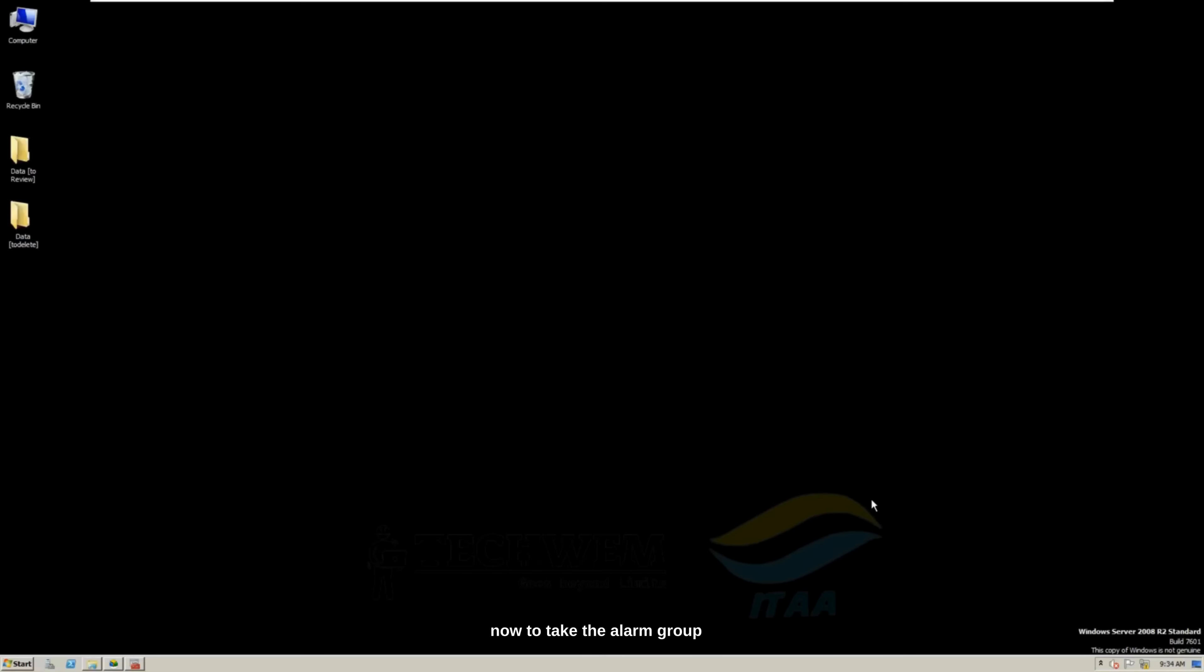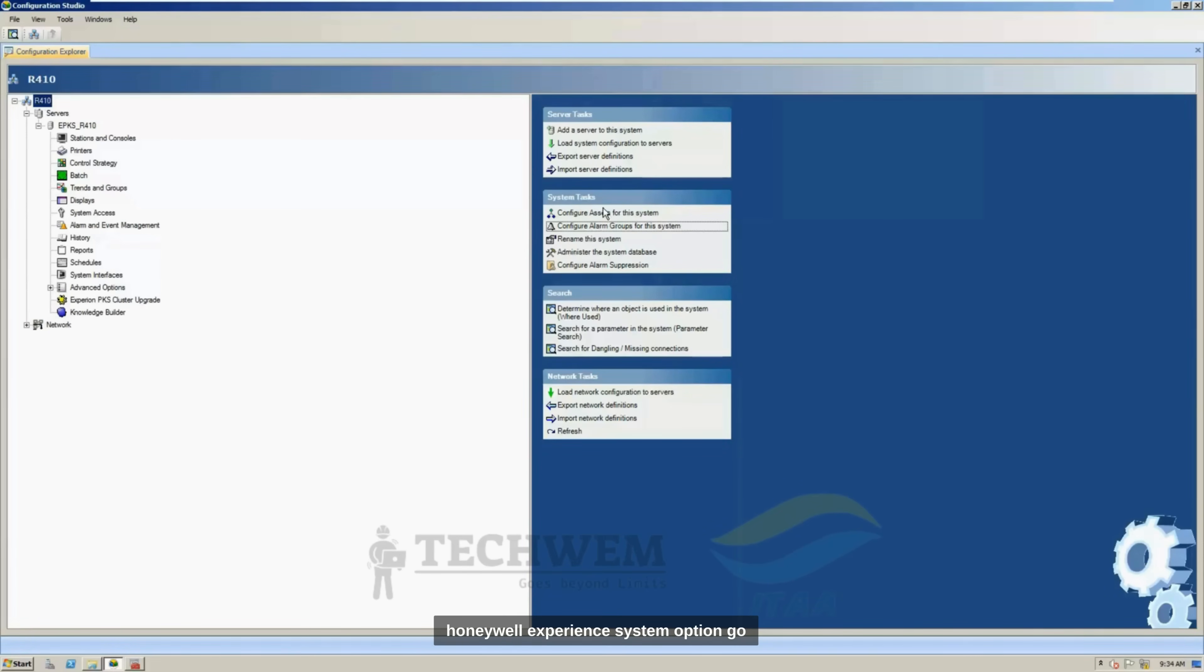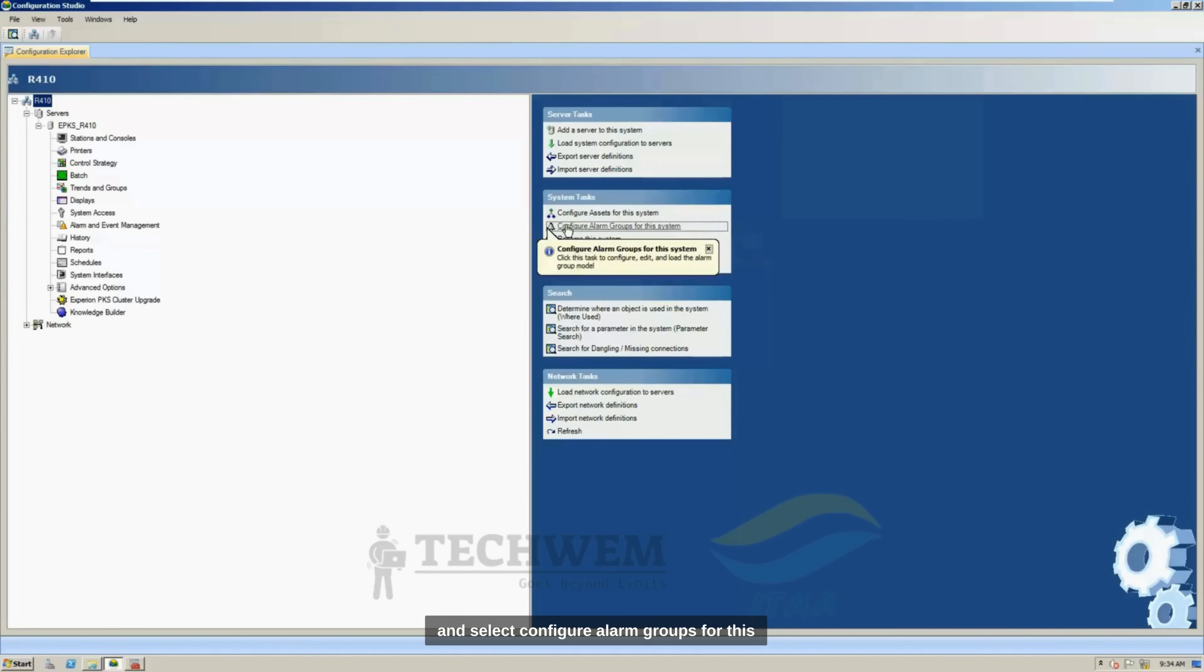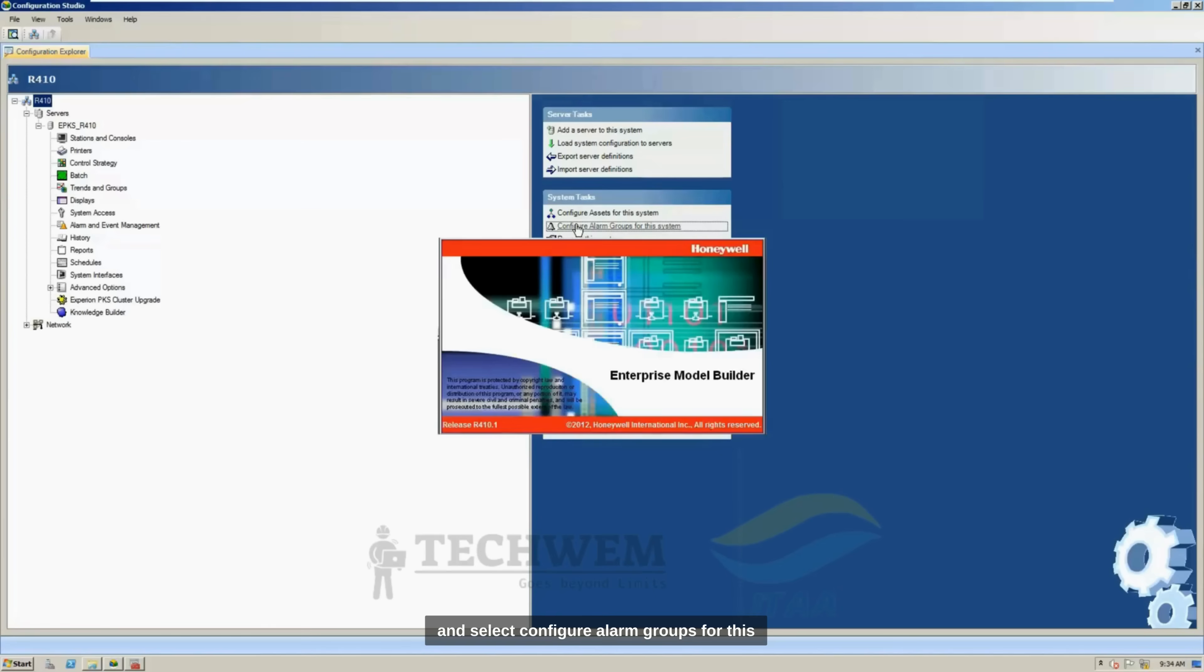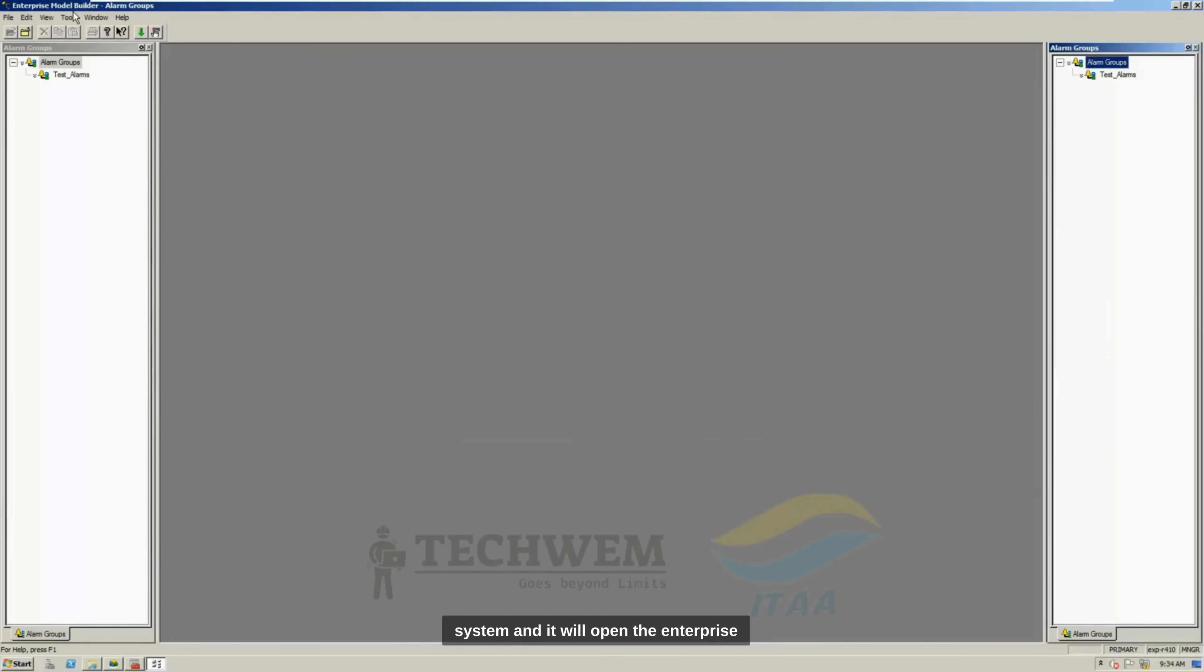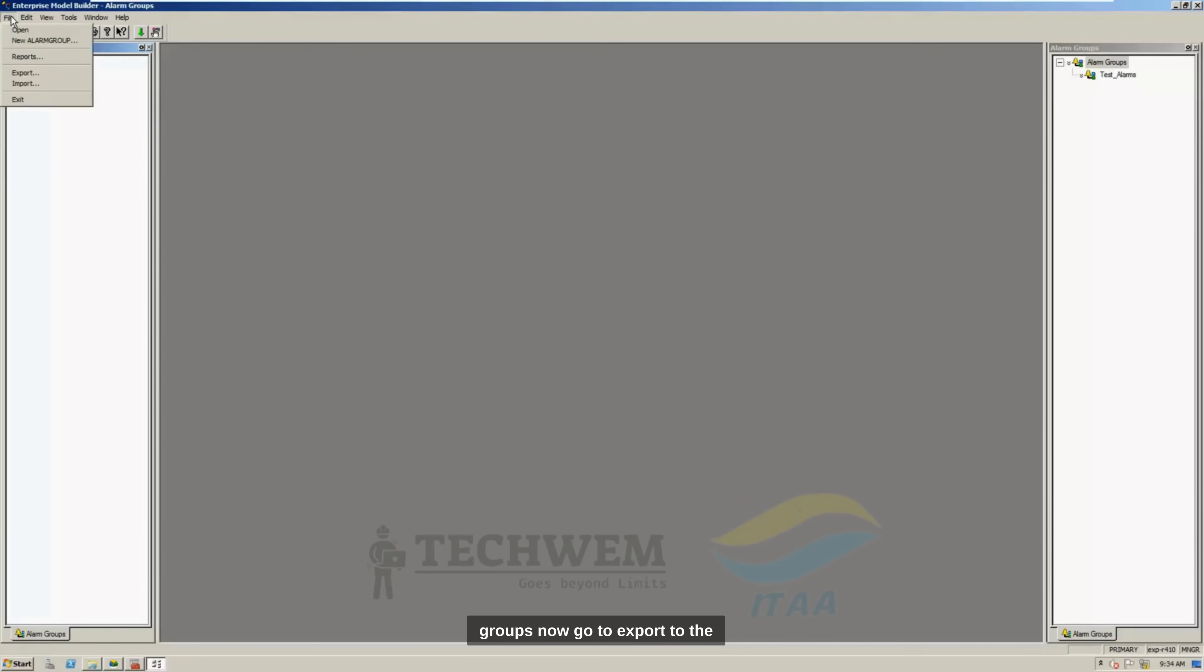Now, to take the Alarm Group backups, you need to go to Configuration Studio, select the system, Honeywell Experience System option, go on the right side to the system task, and select Configure Alarm Groups for this system, and it will open the Enterprise Model Builder Alarm Groups, and you can select all those alarms while hitting the Control button on the keyboard, and clicking on each of these alarm groups.